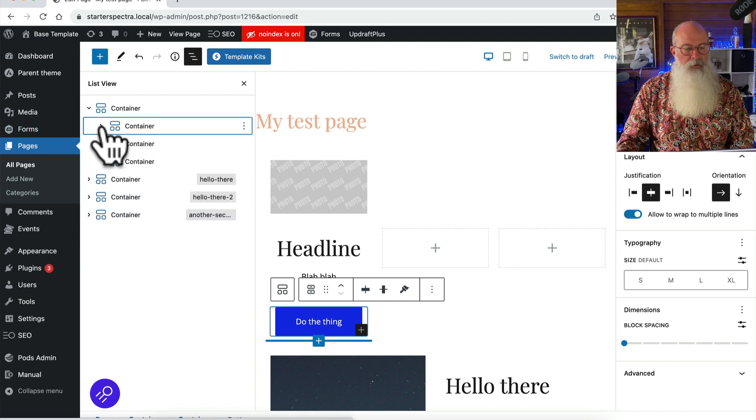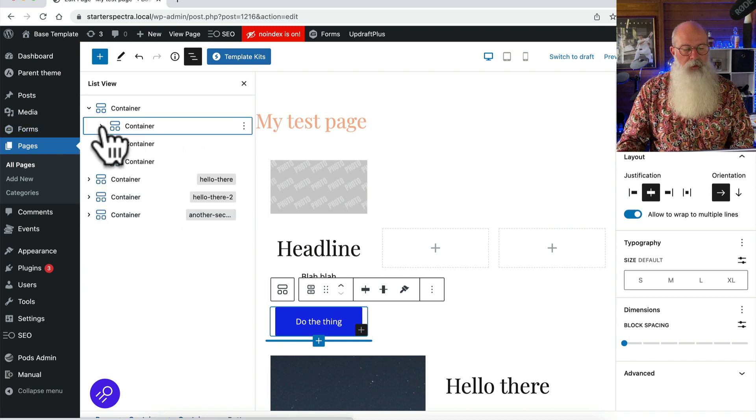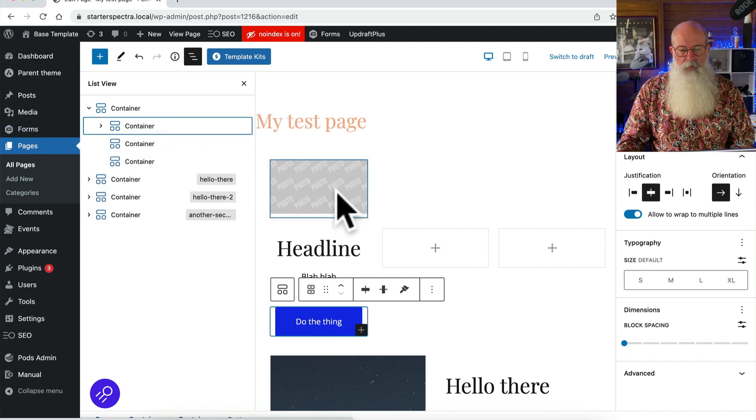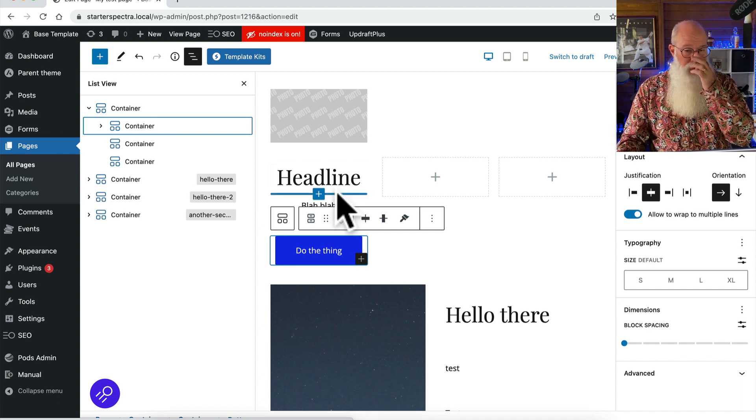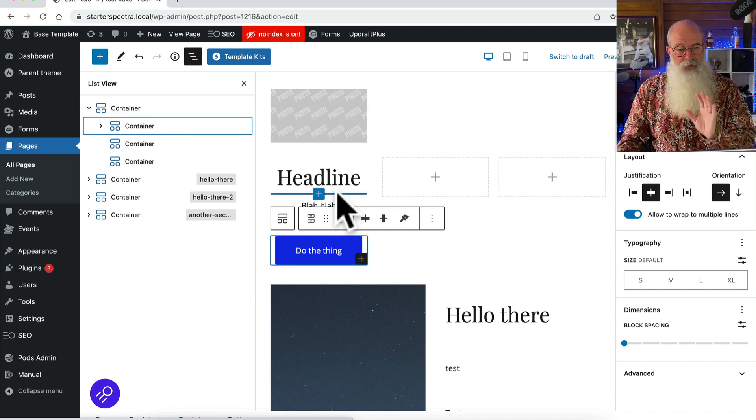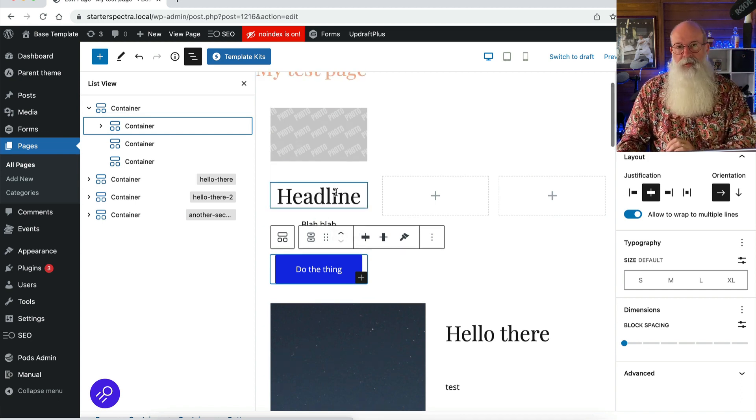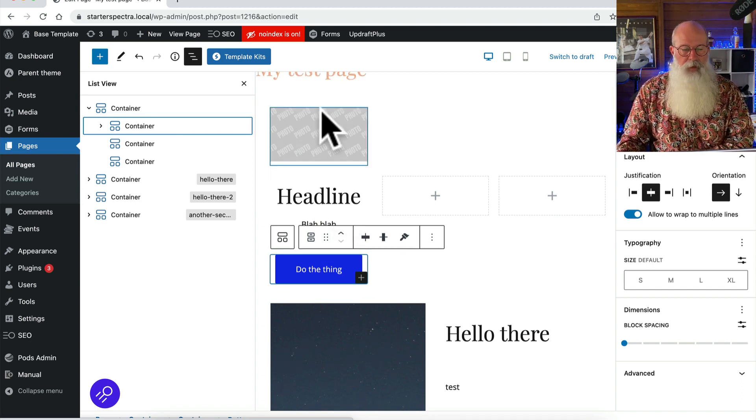So I'm gonna collapse that out of the way now. So what I'm gonna do here is just look at a couple of things here bit by bit.